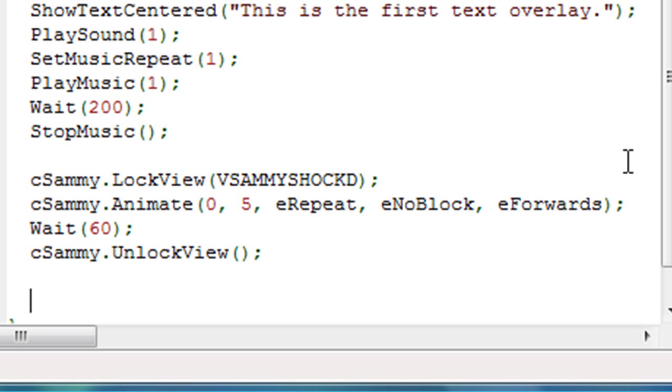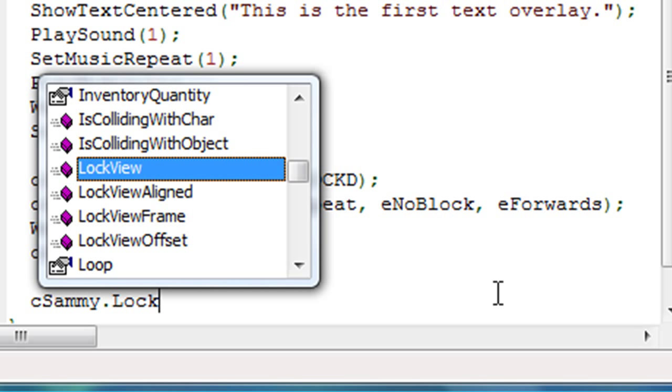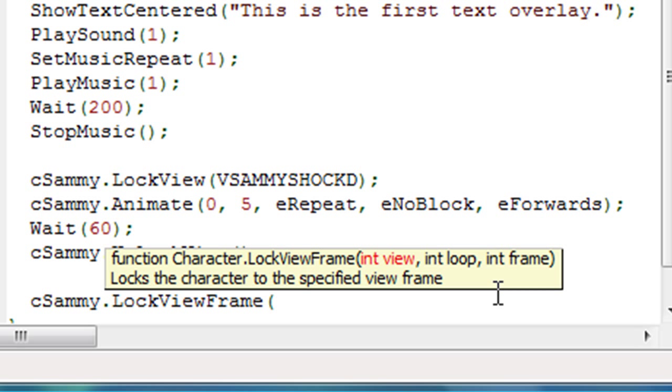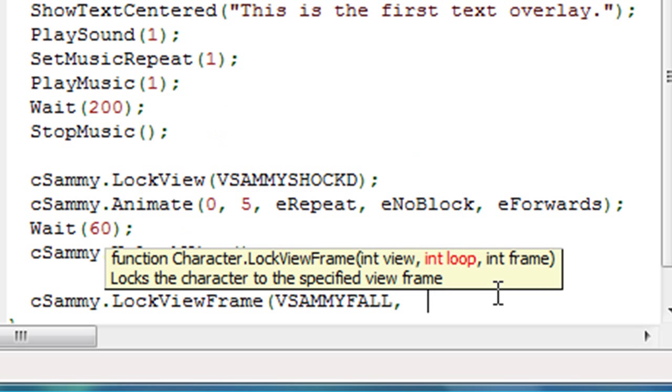So we're going to change his view so that it's just this one static frame as he's moving through the air. So we're going to do a function called lock view frame. So let's do that now. So let's say cSammy.LockViewFrame. And again, this will do the same thing that lock view did. Remember lock view just locked his view into a specific view. This one does the same thing but it locks to a specific frame within a specific view.